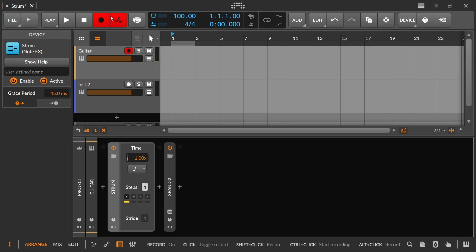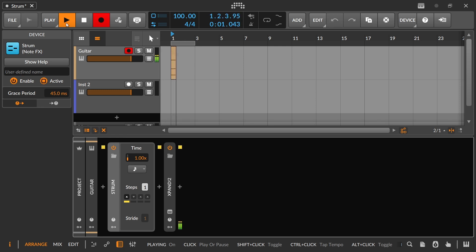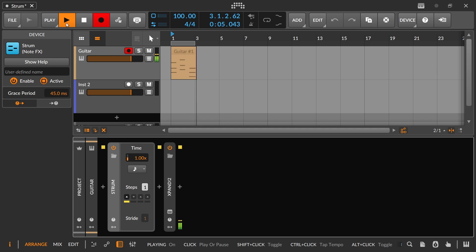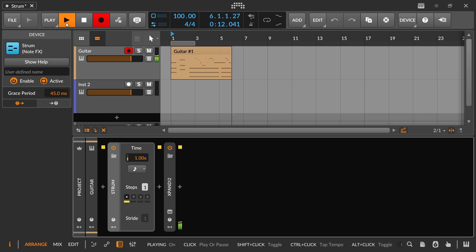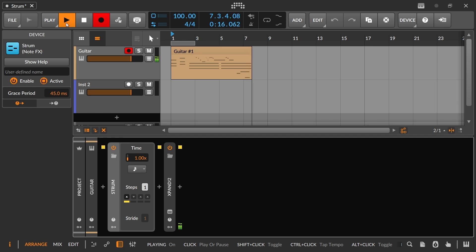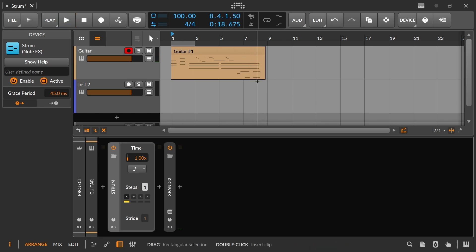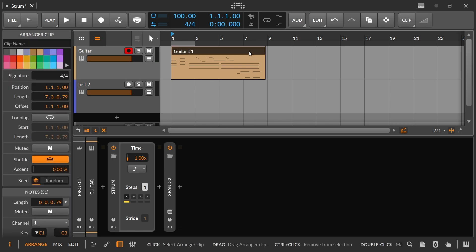If we just look at the input here, we can see it. And the reason I played it like that is to be able to demonstrate when it's strumming and when it's not strumming.